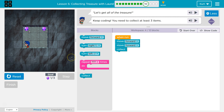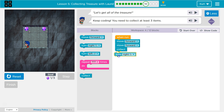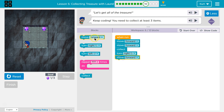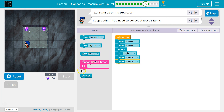And now I want to turn to the right. And I think I want to go forward once, twice, and collect.